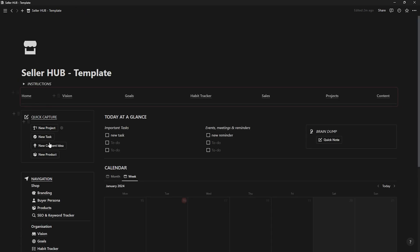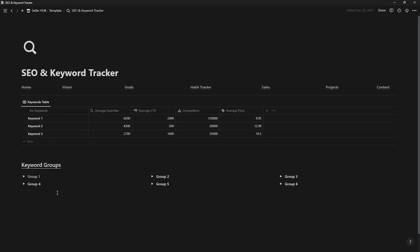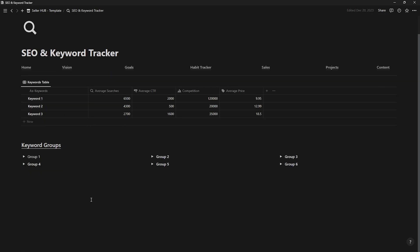Now let's move on to SEO and keyword tracker. This is one of the most crucial pages of this template, as here you can view and analyze the best keywords for your products.